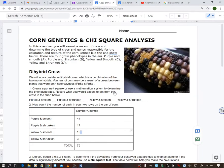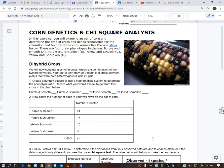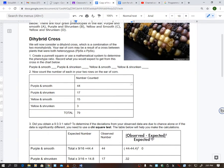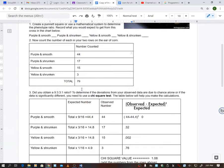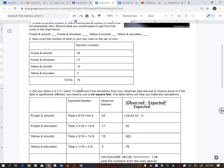So you're going to count them up, and you're going to put your numbers right here. How many purple smooth did you see on your ear of corn? How many purple shrunken, yellow smooth, and yellow shrunken? Now, once again, these numbers are here just to guide you. I'm going to leave them there. You, though, will need to plug in your own numbers.